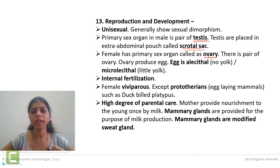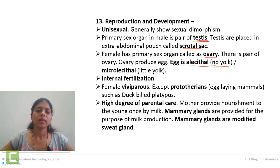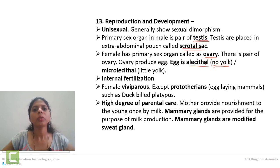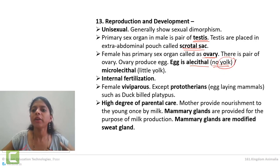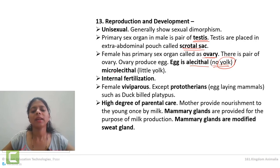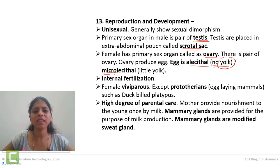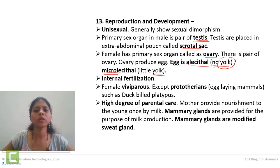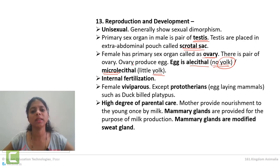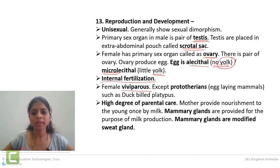Females are provided with a pair of ovaries which produce eggs. Now the egg in mammals is alecithal — meaning there is no yolk — because the female will nourish the child through the placenta, so there is no need for yolk. Yolk is basically food for the growing baby, and food is not required because the mother provides it. In some cases they are microlecithal — meaning a little amount of yolk is there. Fertilization is always internal, taking place inside the female body.